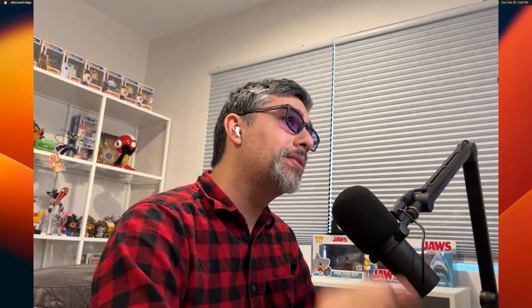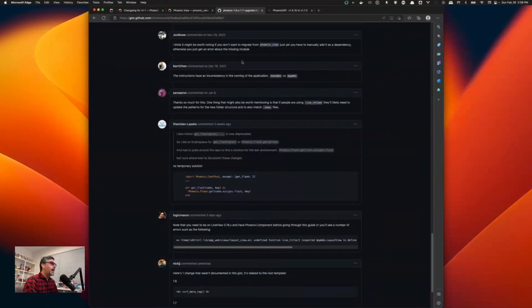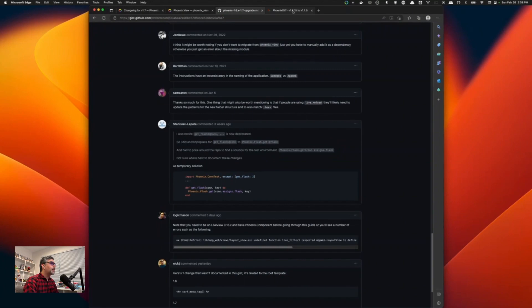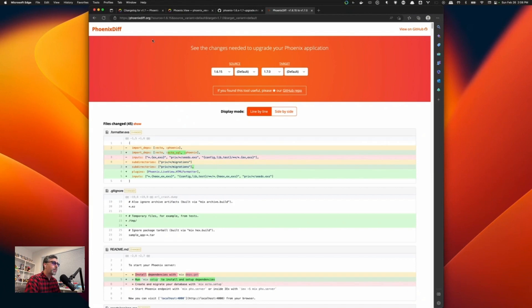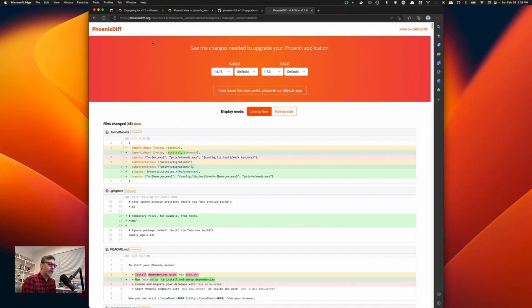This is a really smooth update if you're going from 1.6 to 1.7, but it's a little scarier when you're going from an earlier version, 1.4, 1.5. Well, I got a tool that you can use and it is called phoenix diff. If you go to phoenixdiff.org, it's a cool tool that generates a diff between two different phoenix versions.